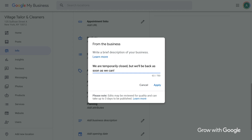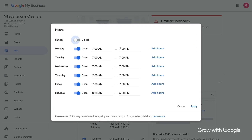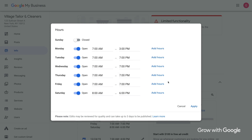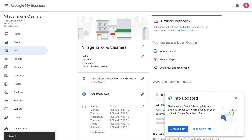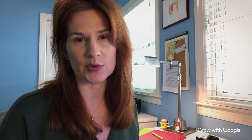If you adjusted your hours of operation, you can update that in the Info section too. So I walked you through how to make updates in the Info section. Let's look at how to make a post.